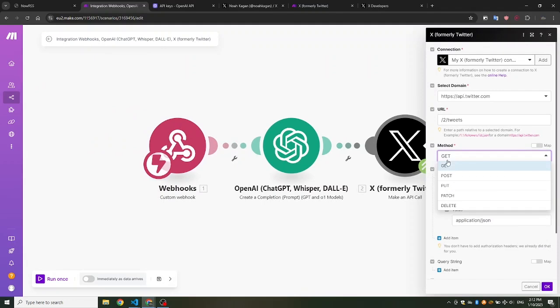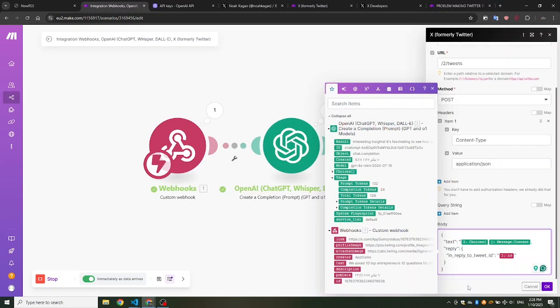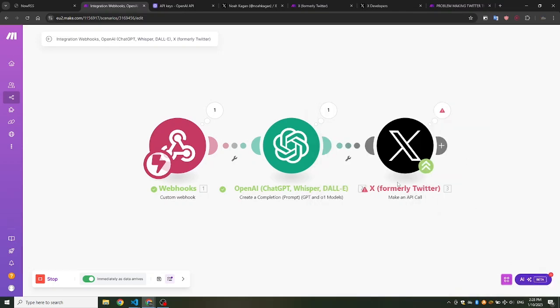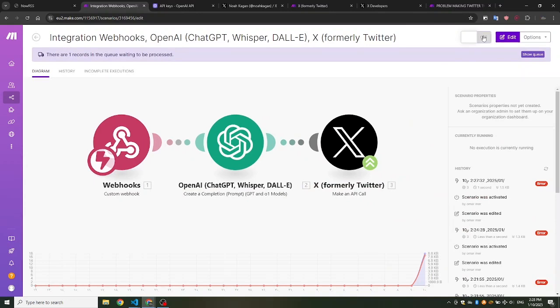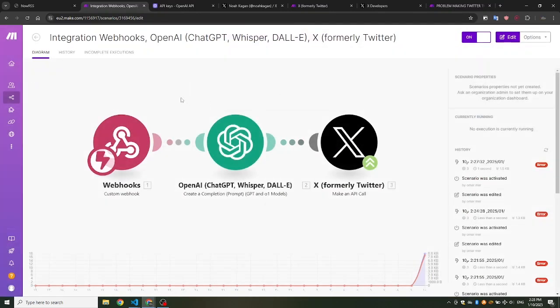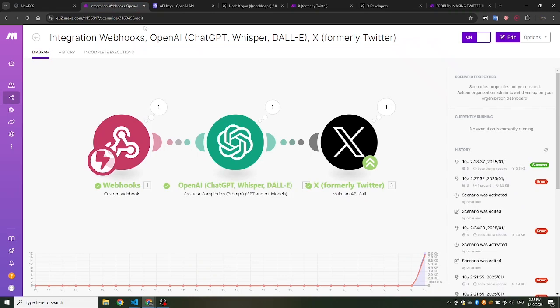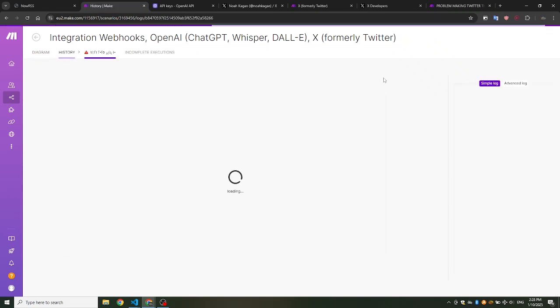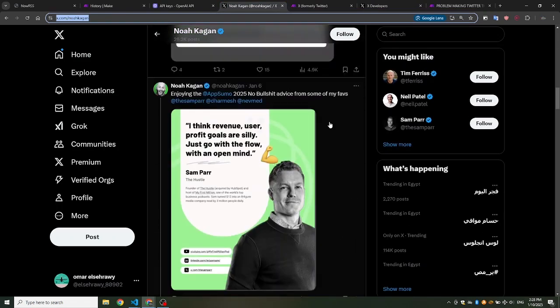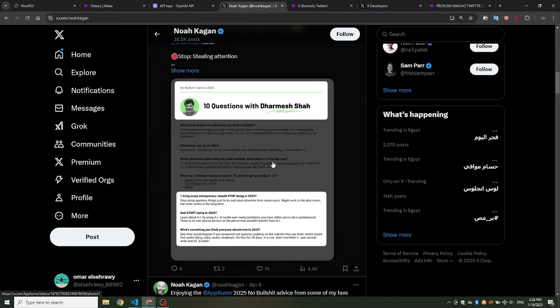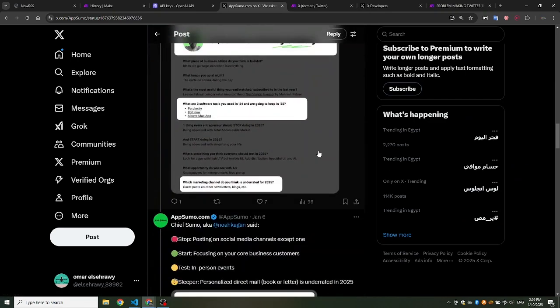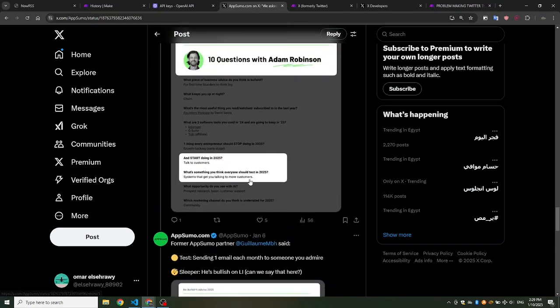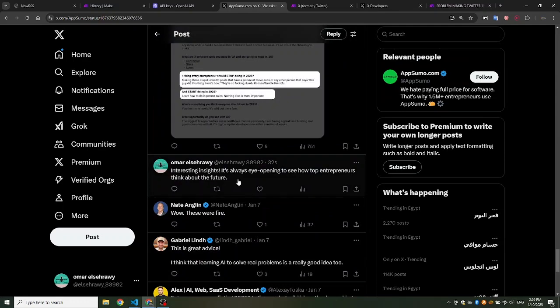Make sure the call method is set to post, not get, and put the ChatGPT response and tweet ID in quotation marks. Save the changes and test again. This time it was successful. Let's check out our tweet. Here it is.